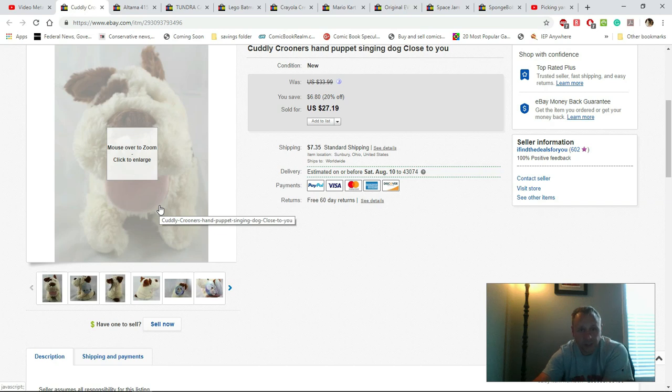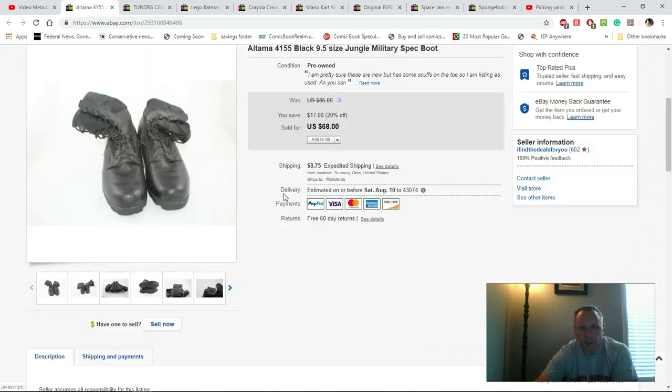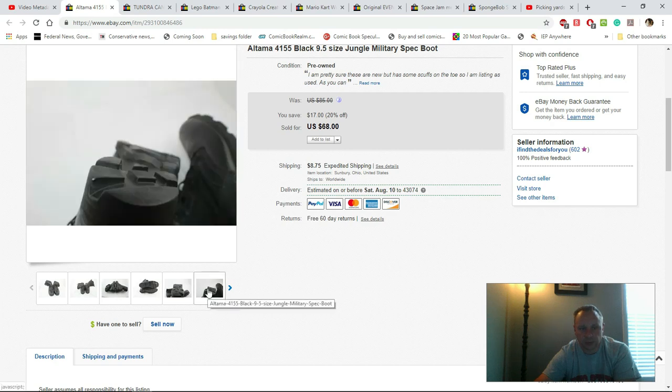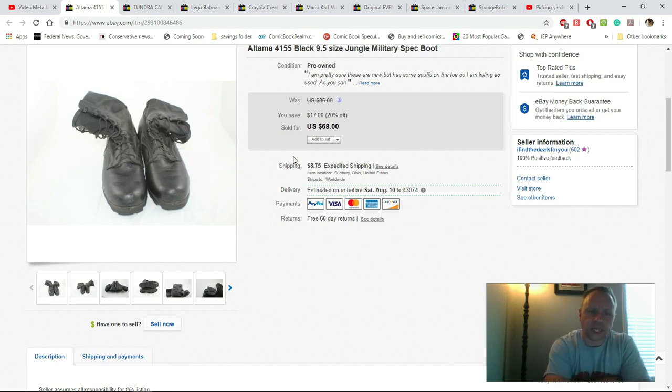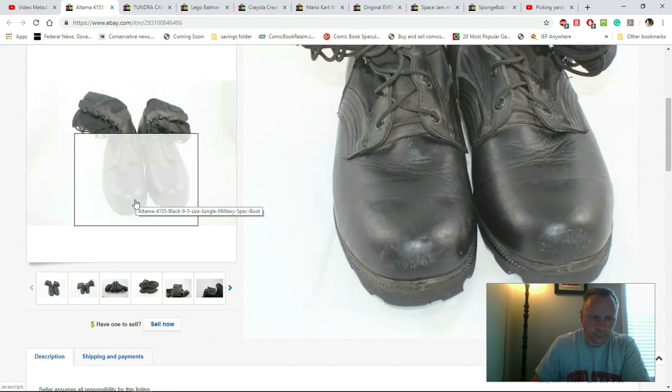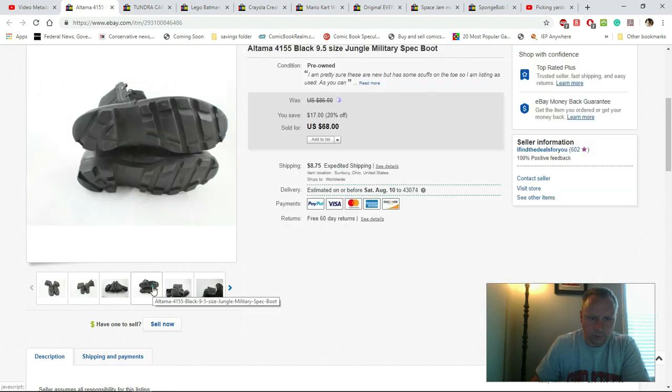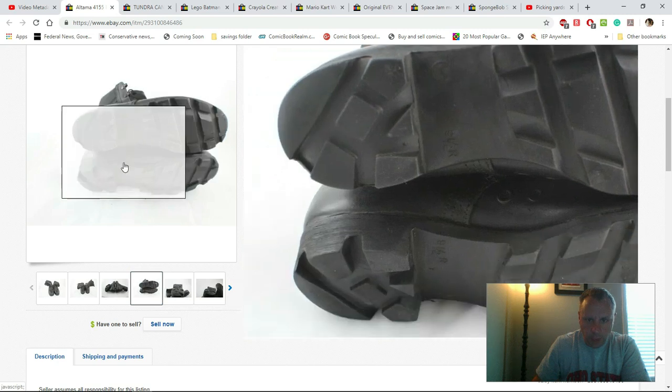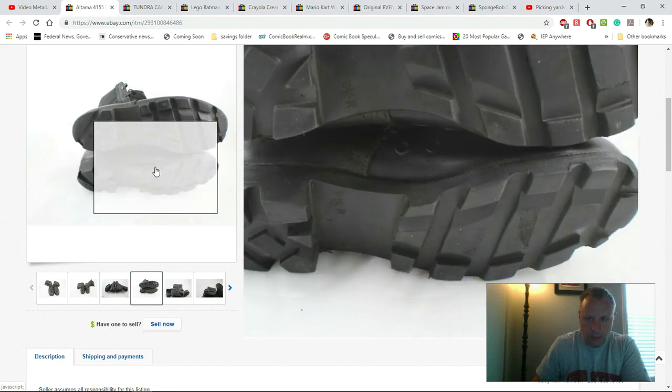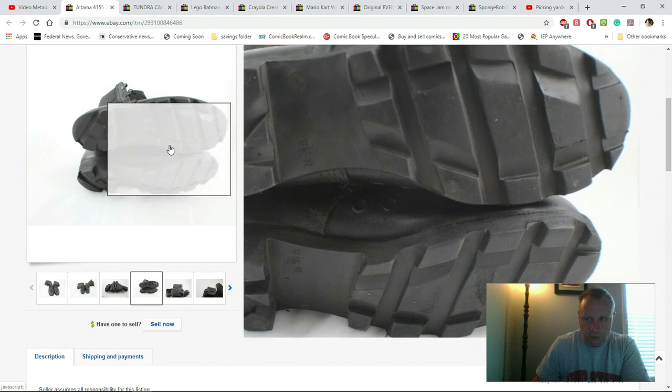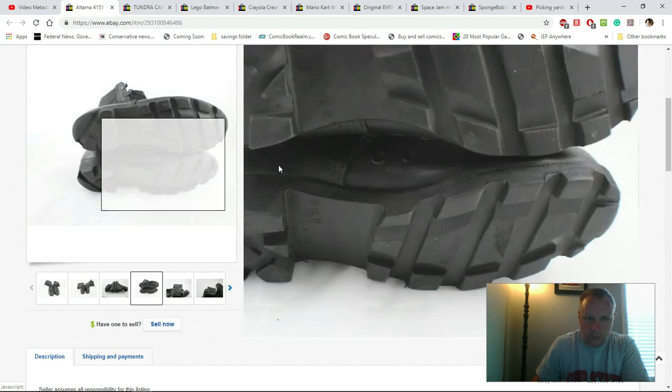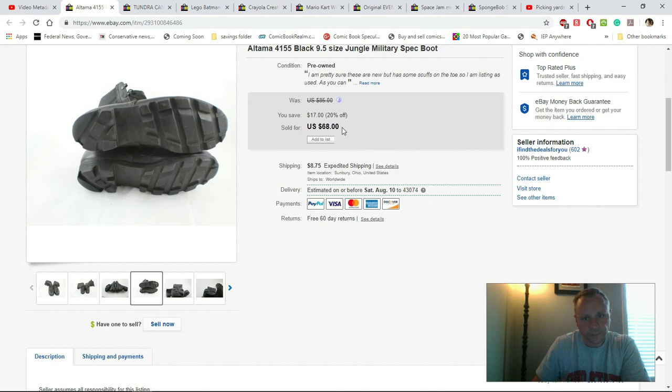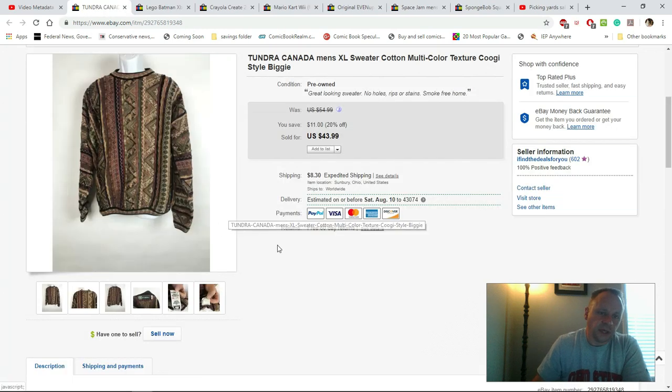These are Altama jungle military spec boots. These look like they've never been used ever. Black, nine and a half size. Military spec boots are very similar to the ones I had in basic training. A little bit of scuffing here in the front, but if you look here from the bottom, these are immaculate on the bottom. I mean, they are perfect. Really just looks like they've come out of the mold and hardly used at all, if at all. I was able to get $68 plus shipping, so that's definitely a good thing.